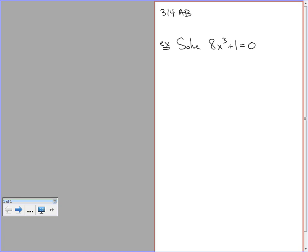In this question, I'm asked to solve the equation, which means I want to find the values of x that make this equal to 0. The only way we can do this is by factoring. I chose this one as a review of sum of cubes factoring. To factor a sum of cubes: take the cube root of the first term, cube root of the second term. Then square the first term — that gives 4x squared — multiply the two terms and change the sign, and square the last term.